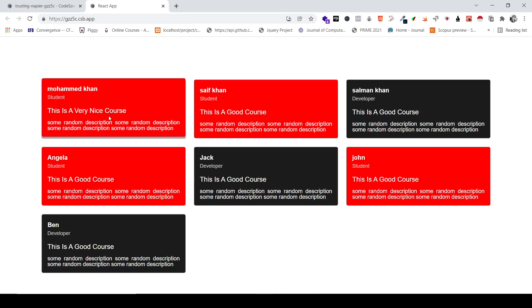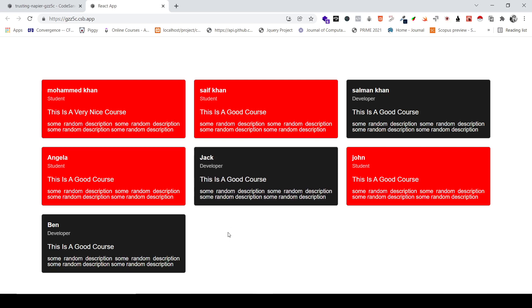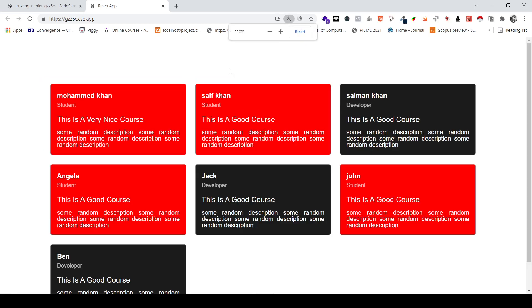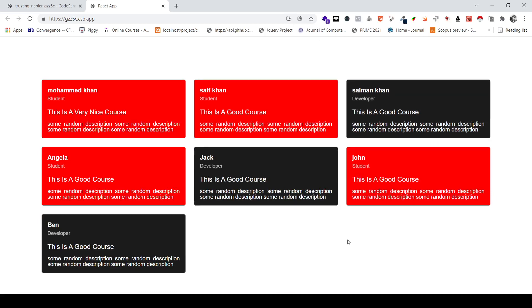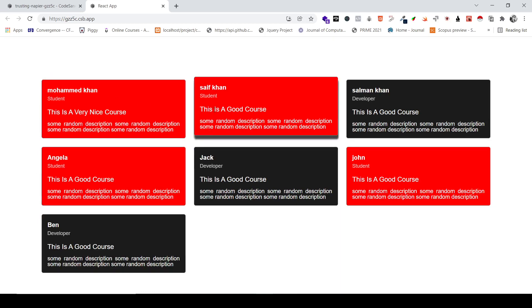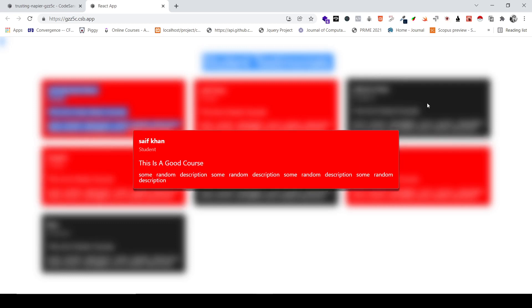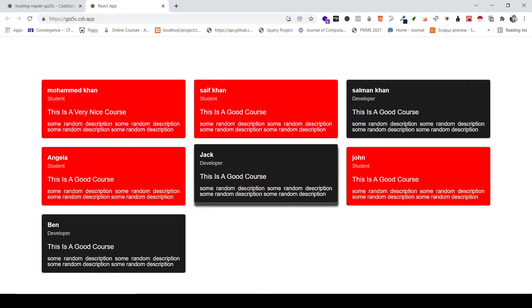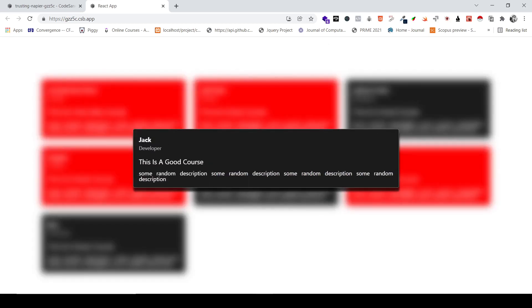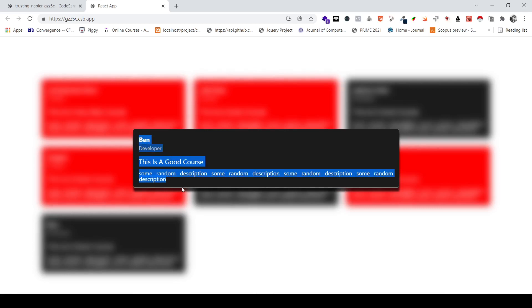Hello and welcome back to a new video. In this video we'll be taking this testimonials website to the next level. What I want you to build is something like this — these are the testimonials developed in previous videos. If I press any card, say Saif Khan, I get a pop-up of their testimonial, and if I click somewhere else it goes away. Similarly, pressing Jack shows Jack's testimonial.